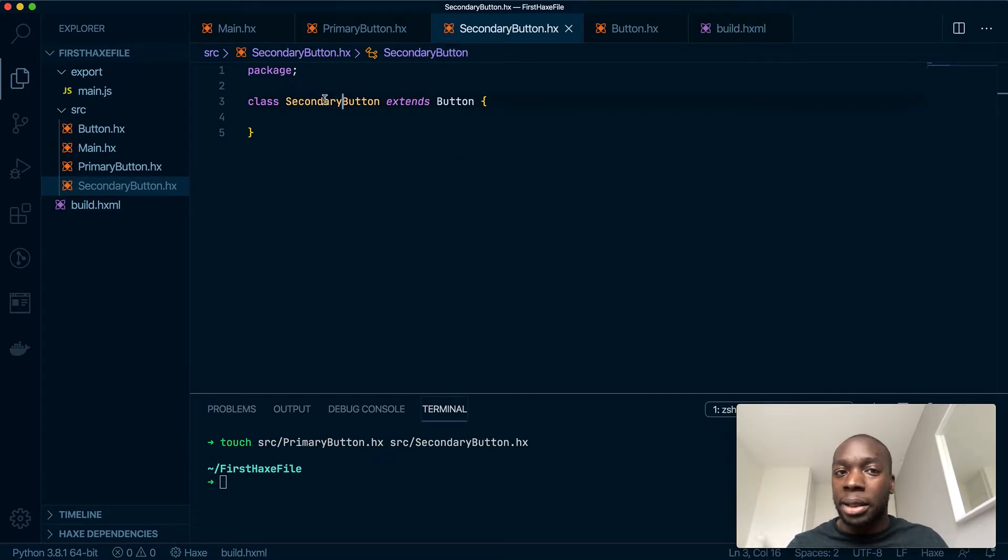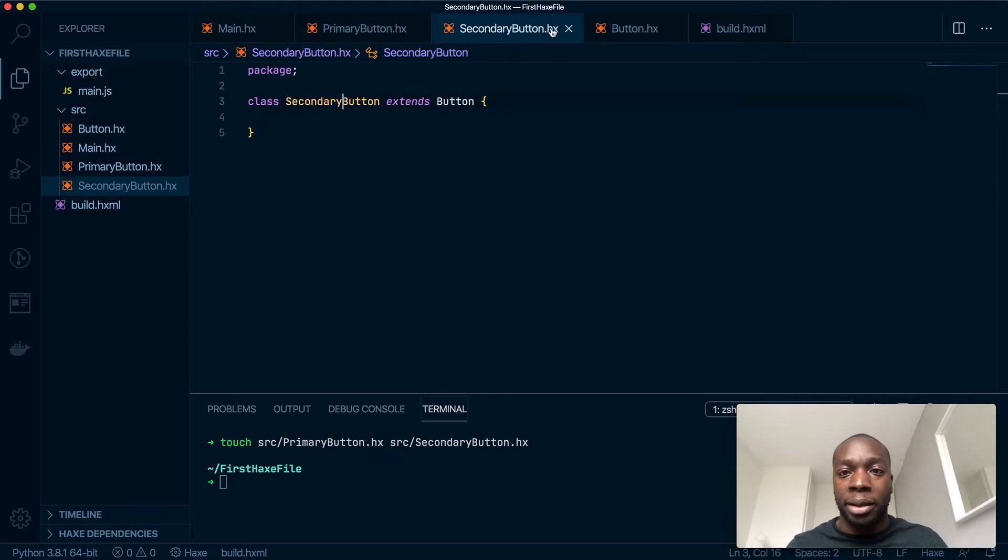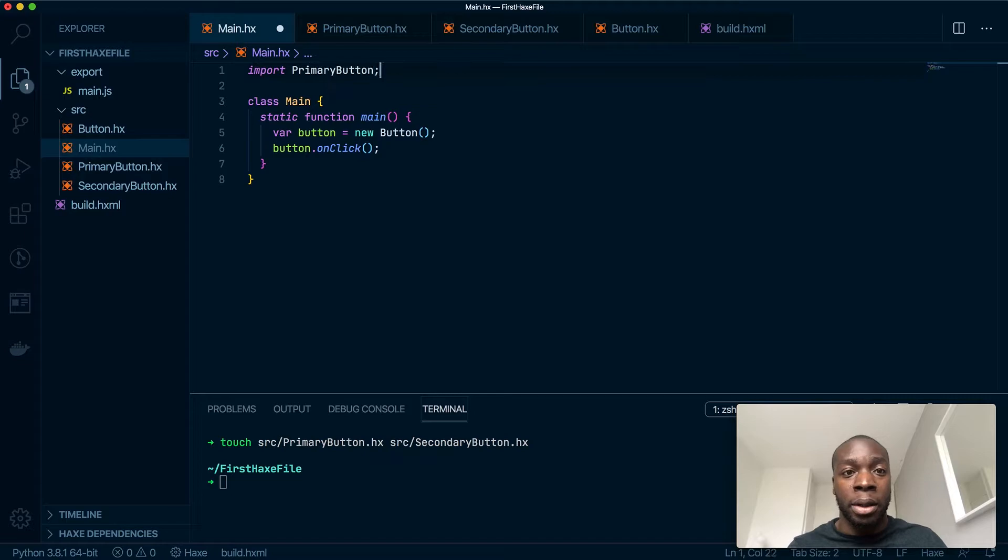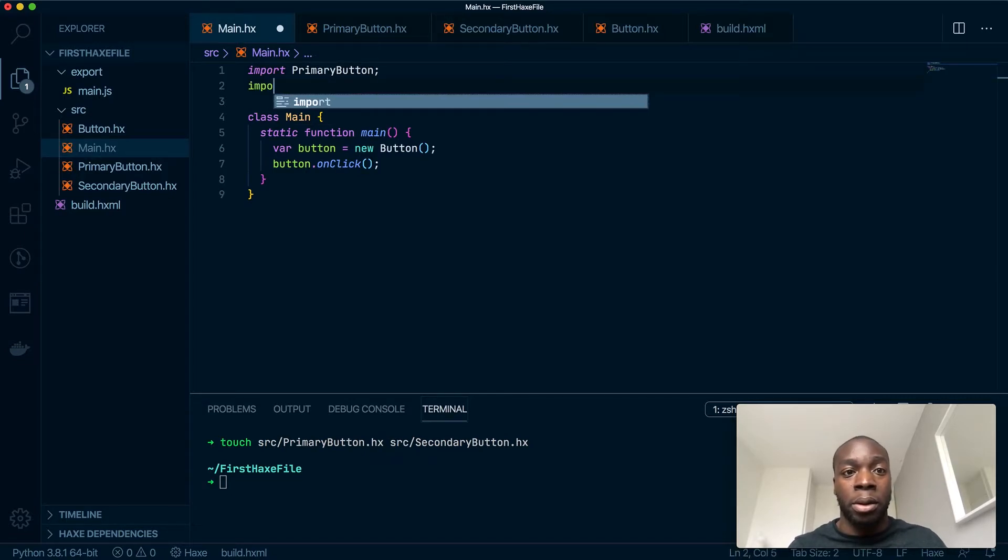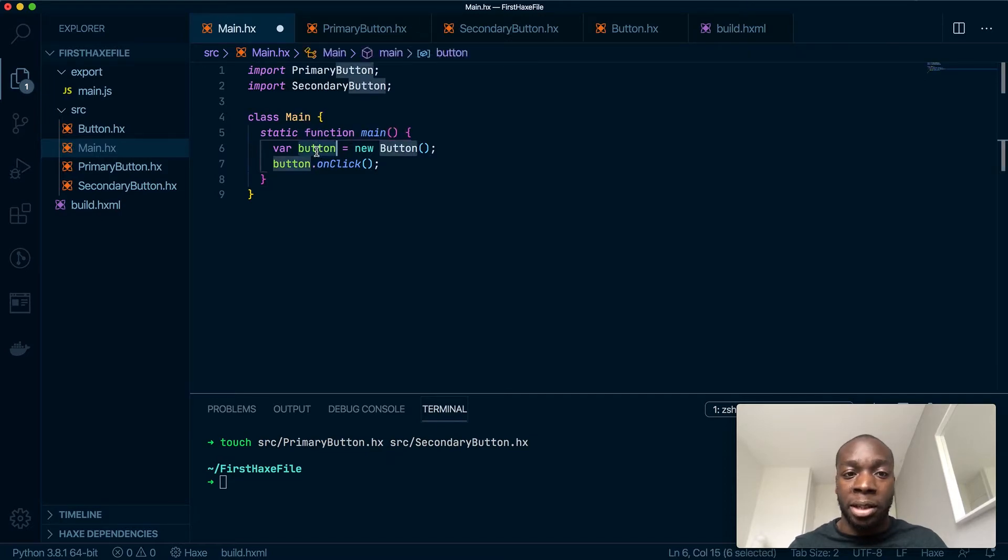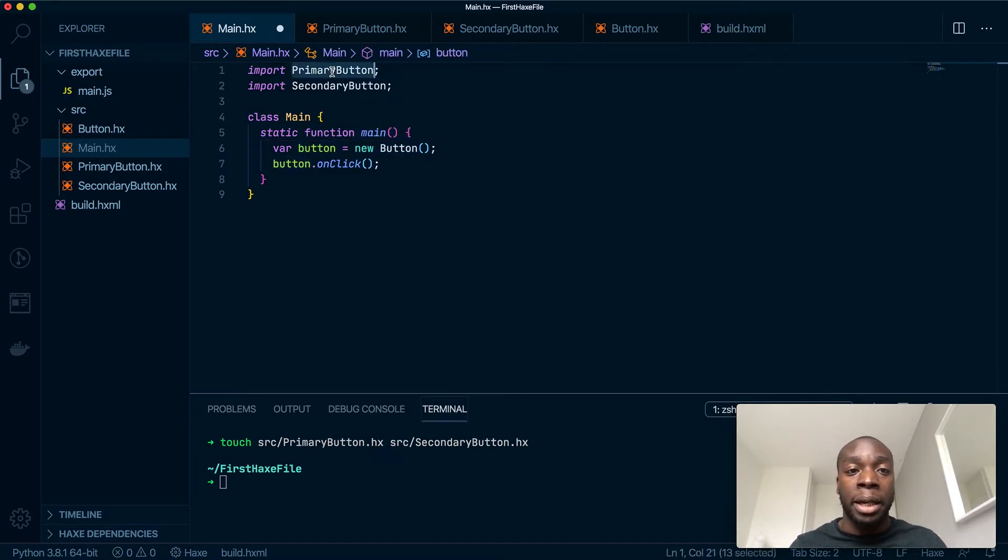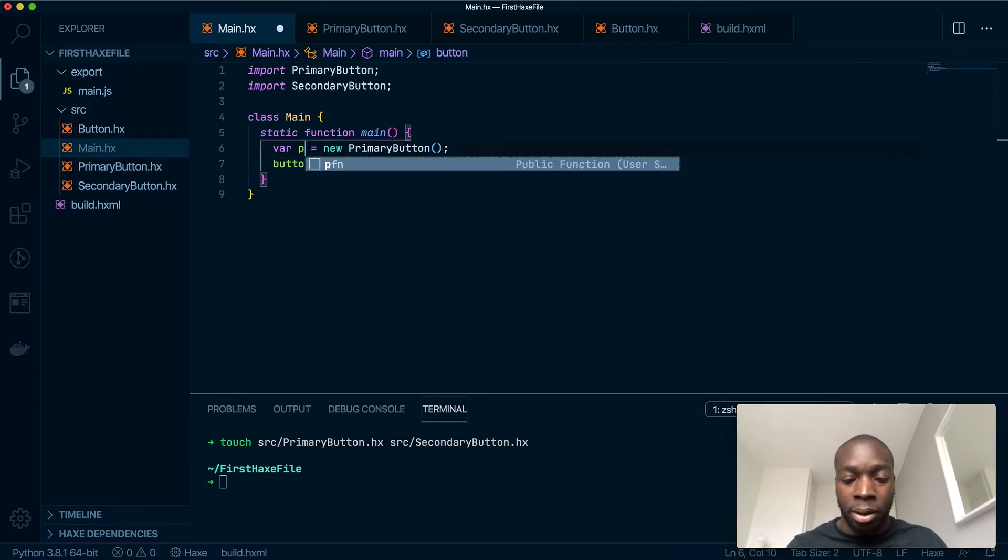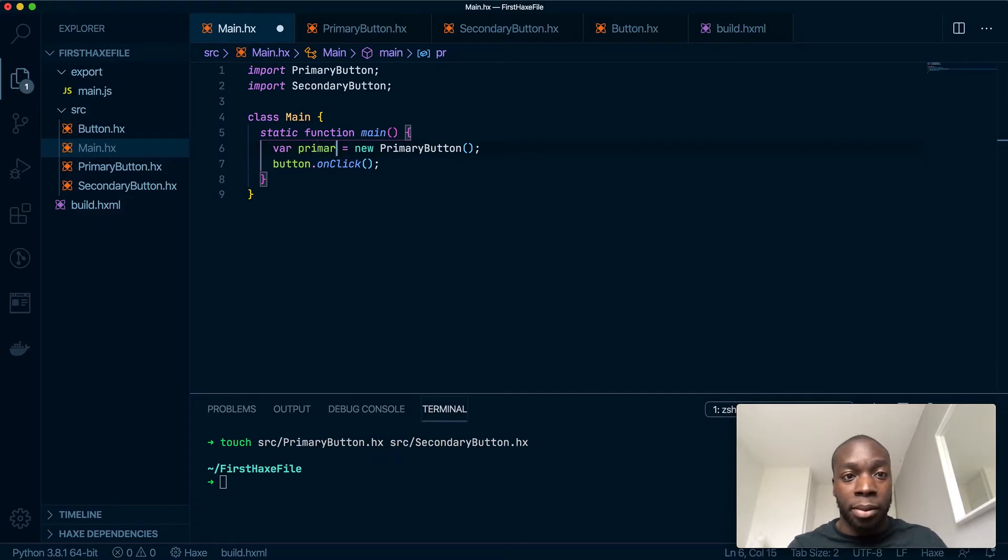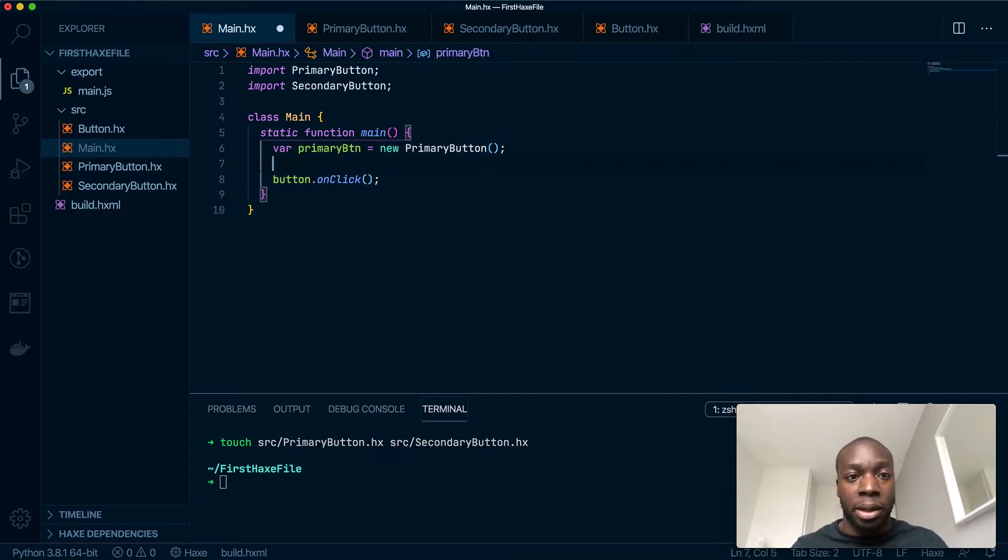Now what I'm going to do to prove that it's actually been extended correctly is import them both into the main file, and then initialize them here as well, because they both now have a constructor. So I'll do that—primary button—and copy that into here.